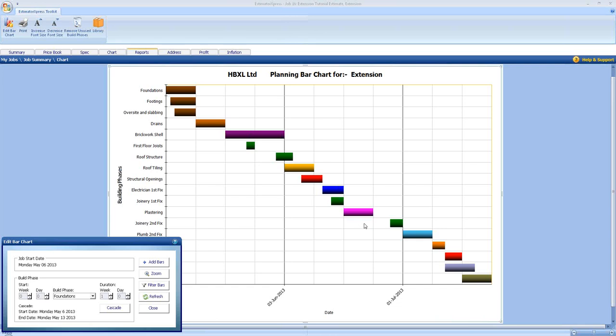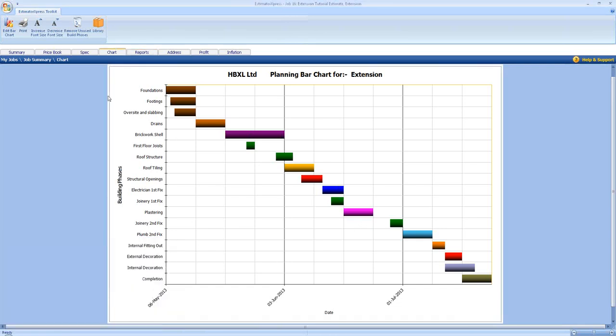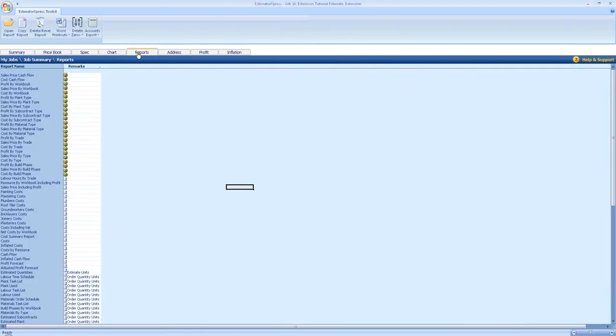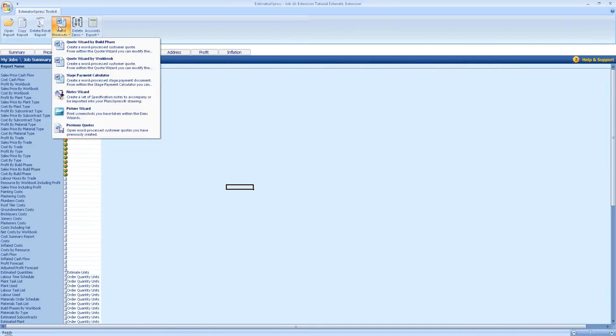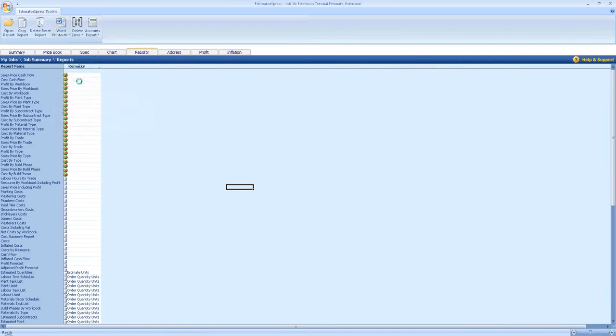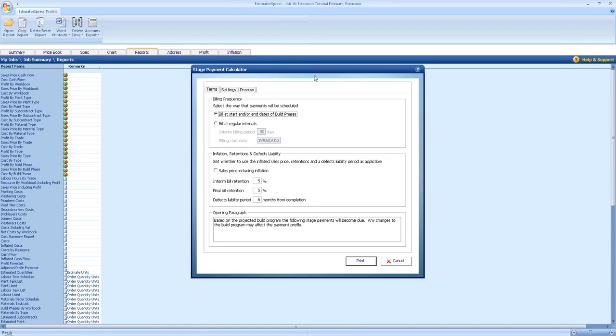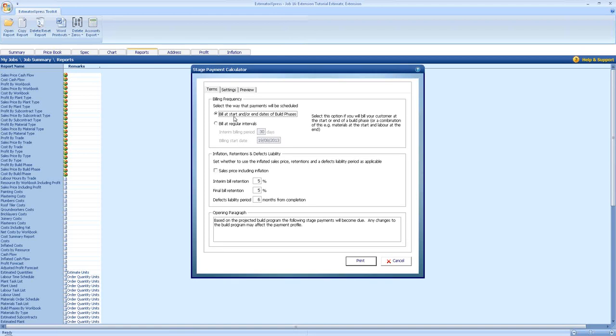Once you're happy with this, you can go to the report section and then to word printouts and stage payment calculator. We have various options here. We can build at the start and end of build phases, which is quite convenient. You just get the materials in at the beginning of a phase and charge for the labor at the end, as well as getting the money for the start of the next build phase material-wise. This allows you to plan the project ahead cost-wise so you can project the cash flow.